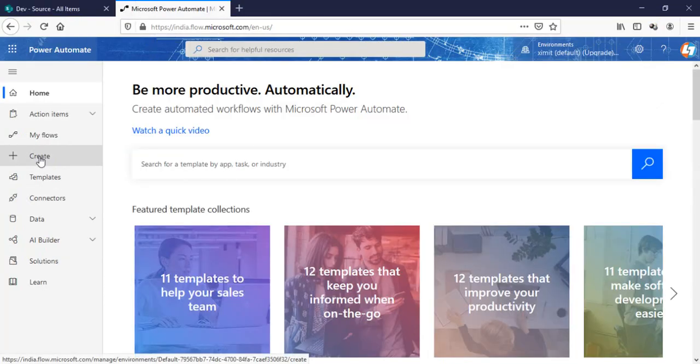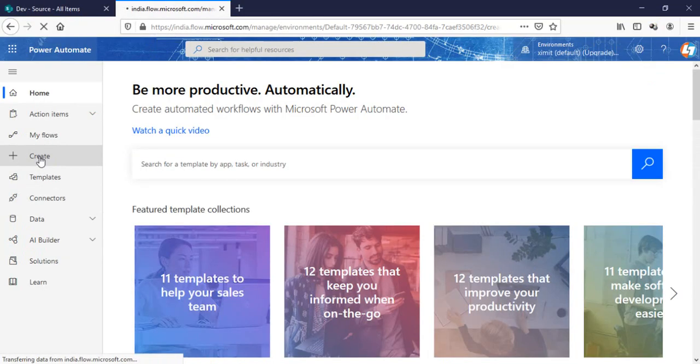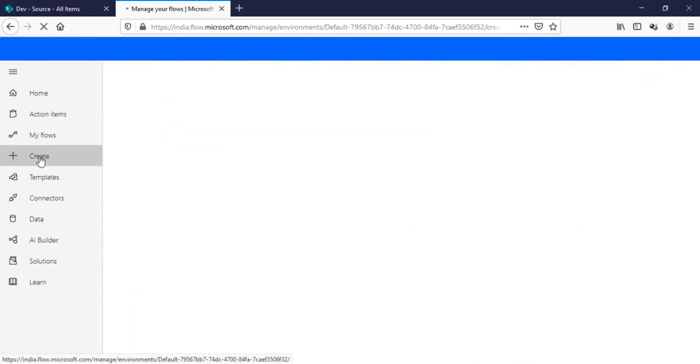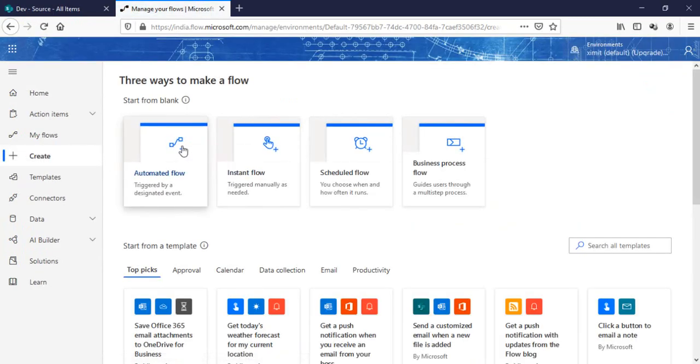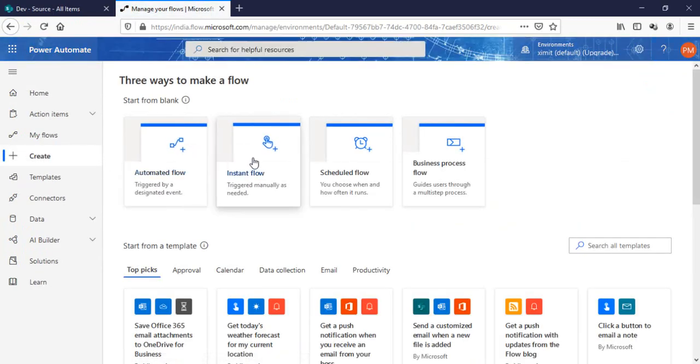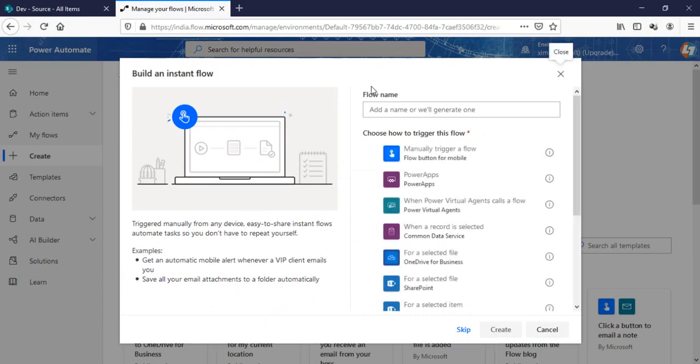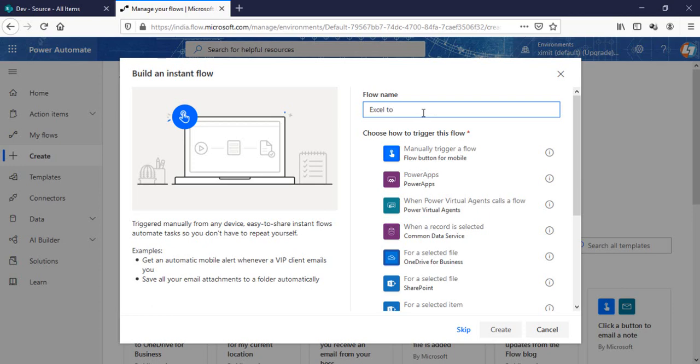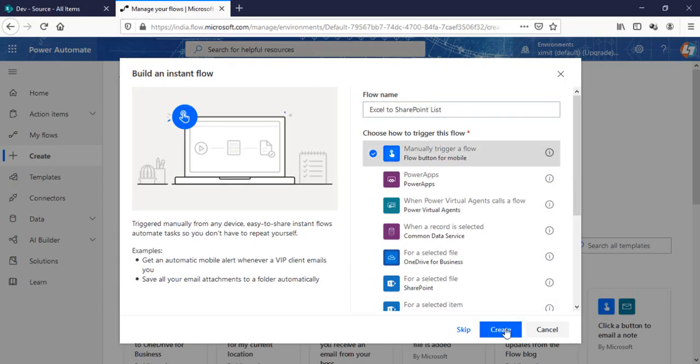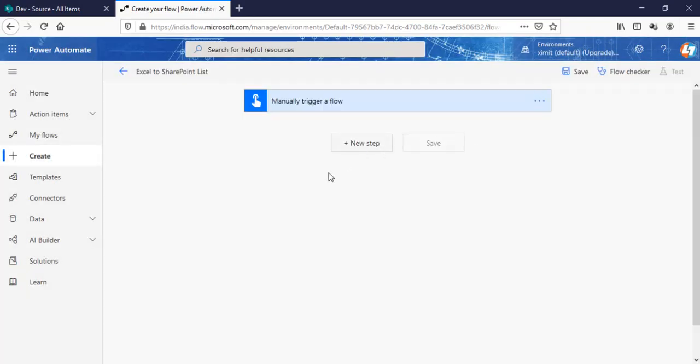I'll go in my Power Automate and create an instant flow. I'll name this one as Excel to SharePoint list and I'll trigger it manually. Click create. So the manually trigger option is here.